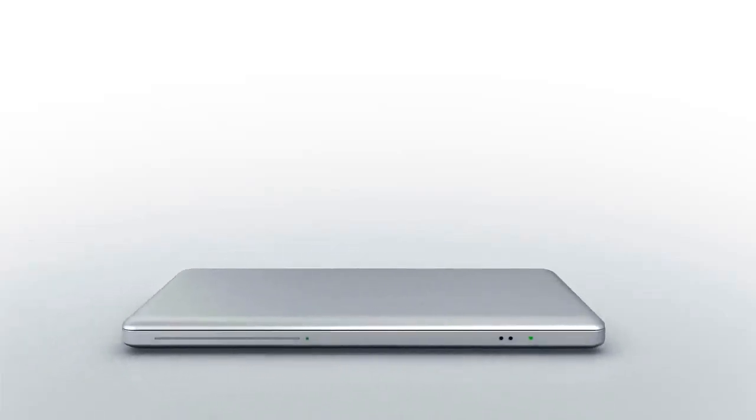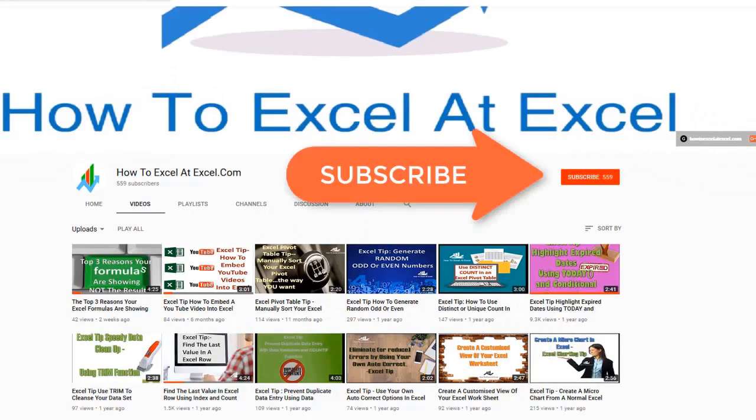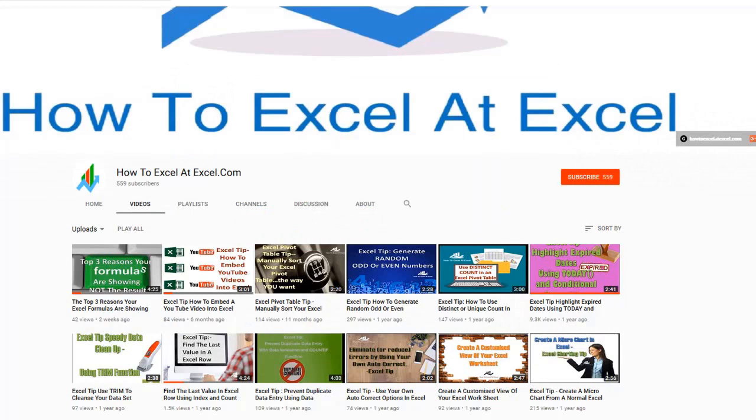Hello Excelers and welcome. Thanks for joining me today for another HowToExcelAtExcel.com Excel tip video. Don't forget to click on the subscribe button below to get notified when there's a new Excel tip available here on my YouTube channel.